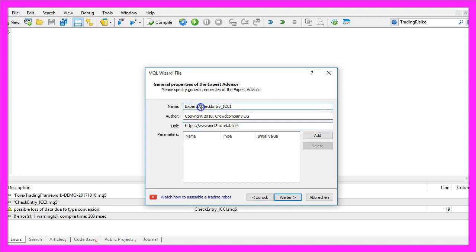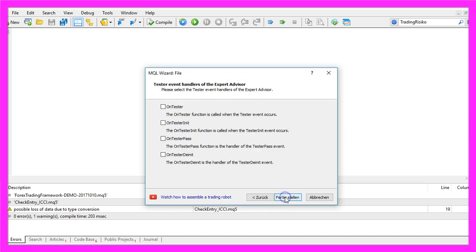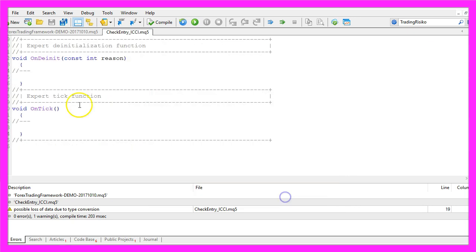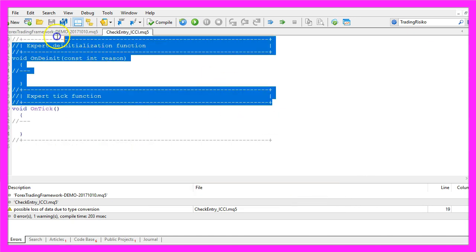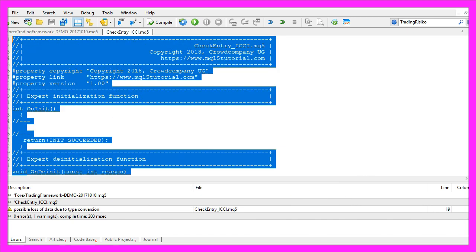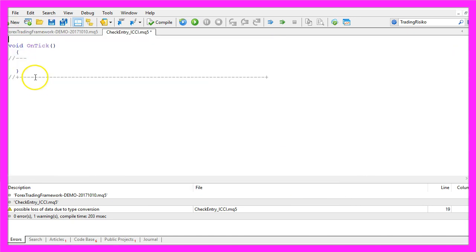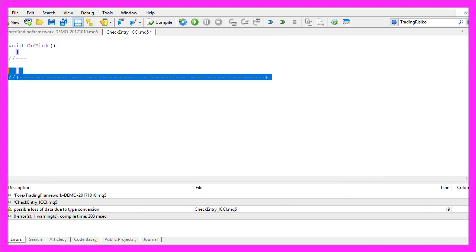I will call this version CheckEntry ICCI because this is what we are going to call from the Forex Trading Framework. Now let's click on Continue, Continue and Finish, and now you can delete everything above the OnTick function and the two comment lines here.